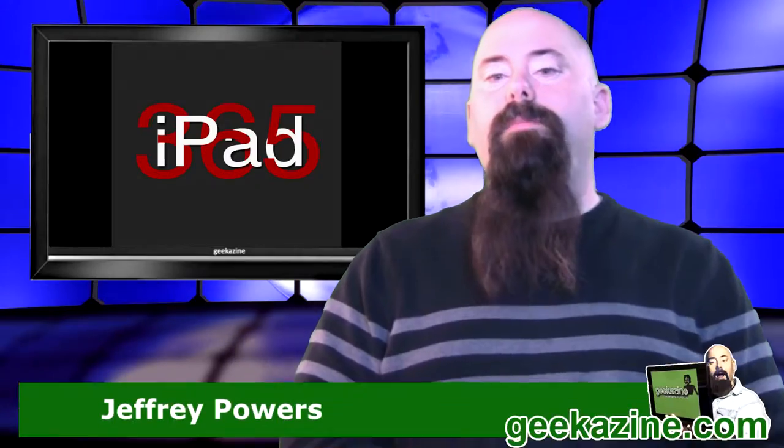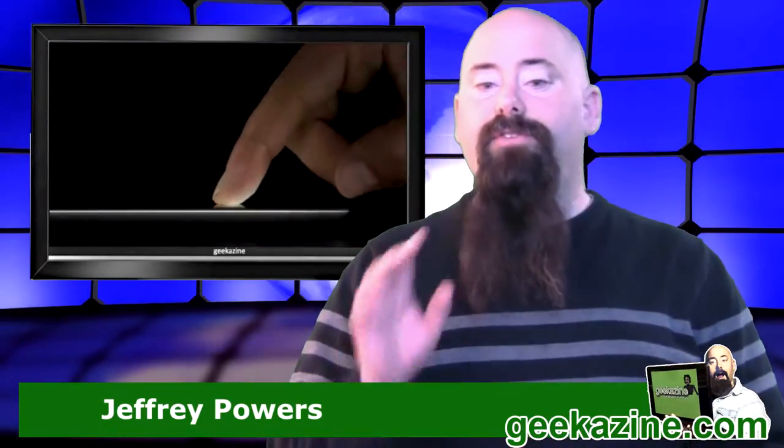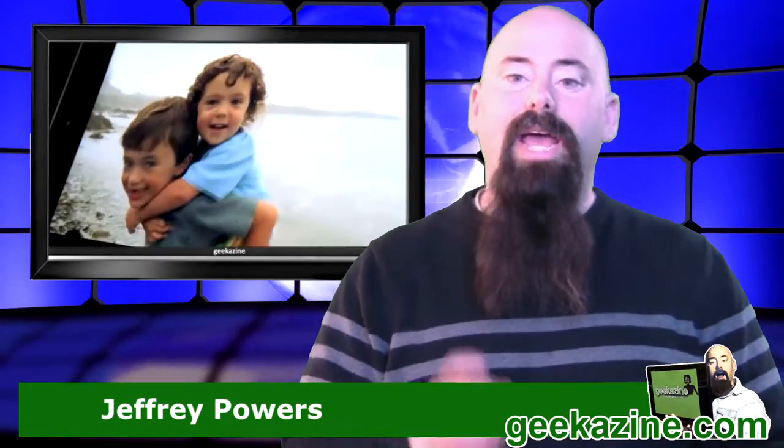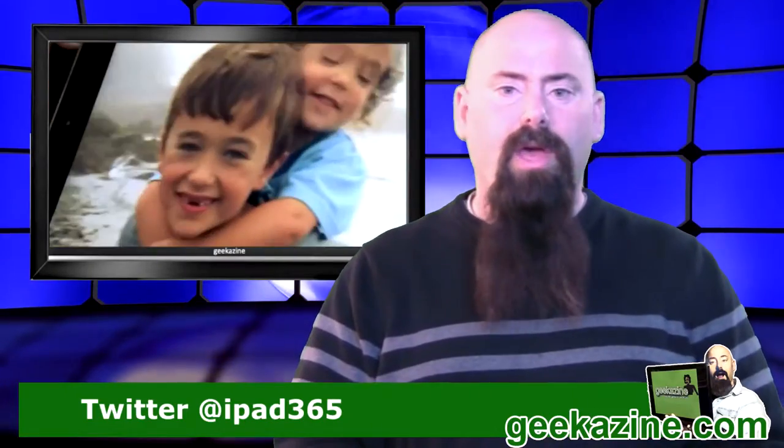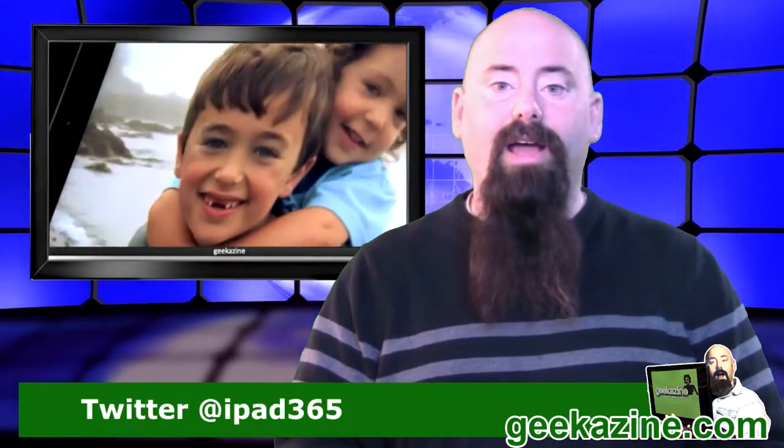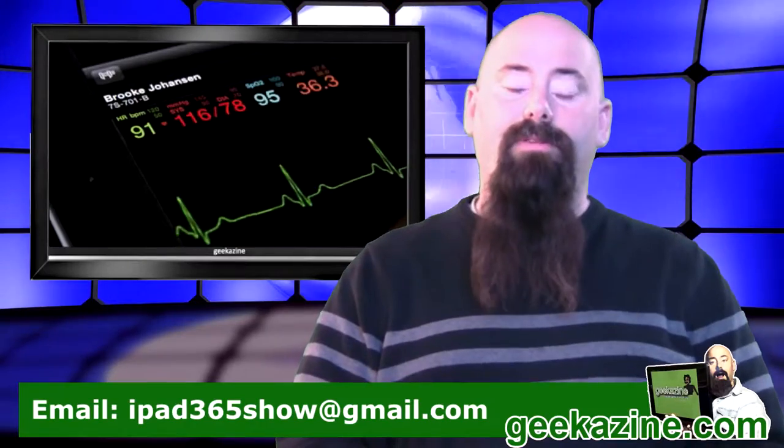Hey everybody, Jeffrey Powers here. Welcome to iPad 365, the show where we review an app a day to keep your iPad at play. My name is Jeffrey Powers. You can find all this over at geekazine.com/iPad365.